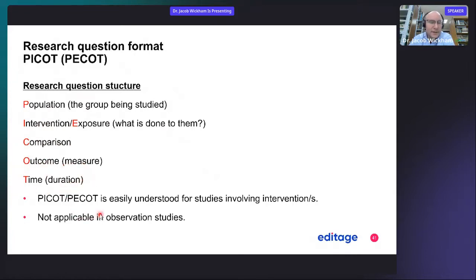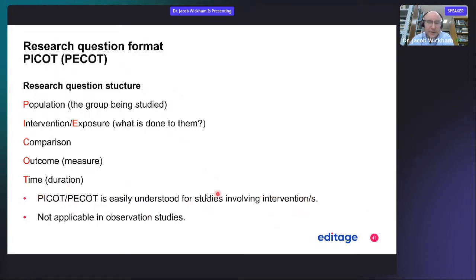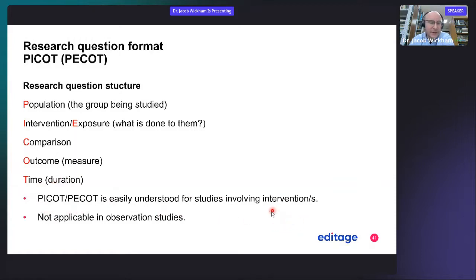This is an easily understood design for studies involving interventions — for example, drug testing, or how someone will react to a certain medication or vaccine. This format is not applicable in observational studies.